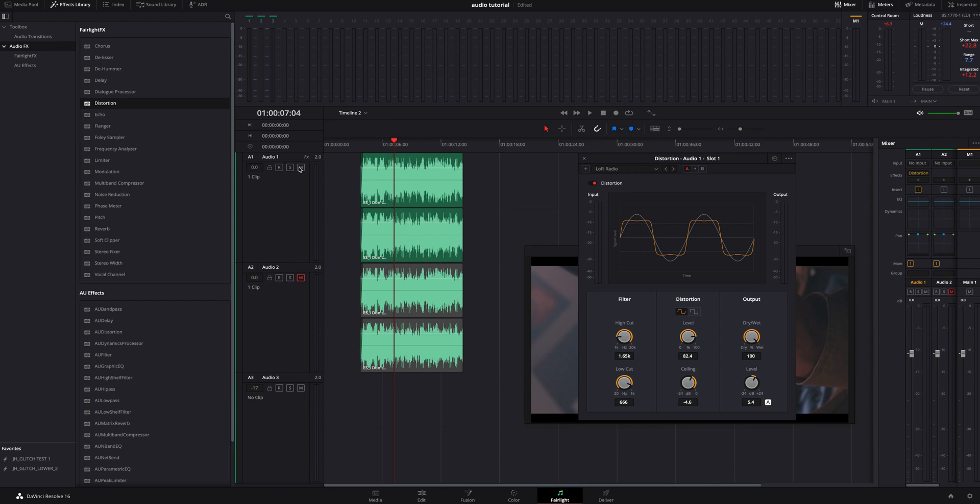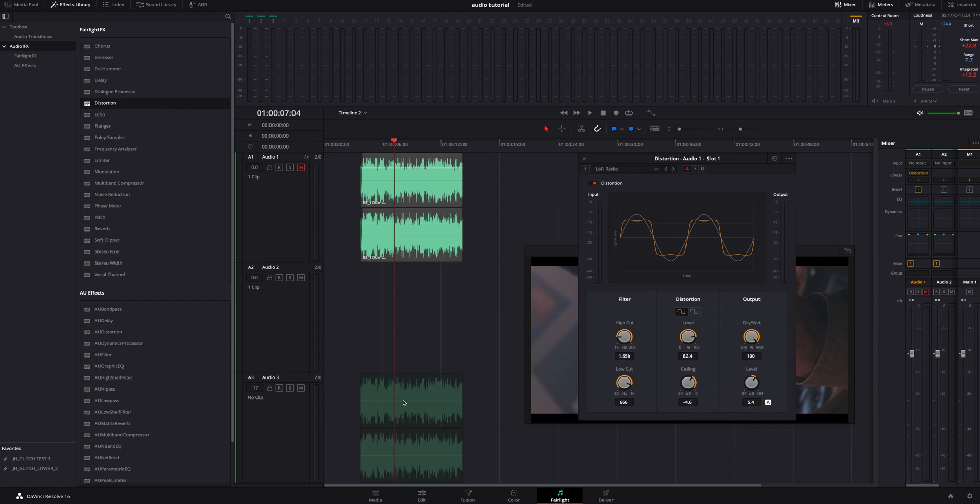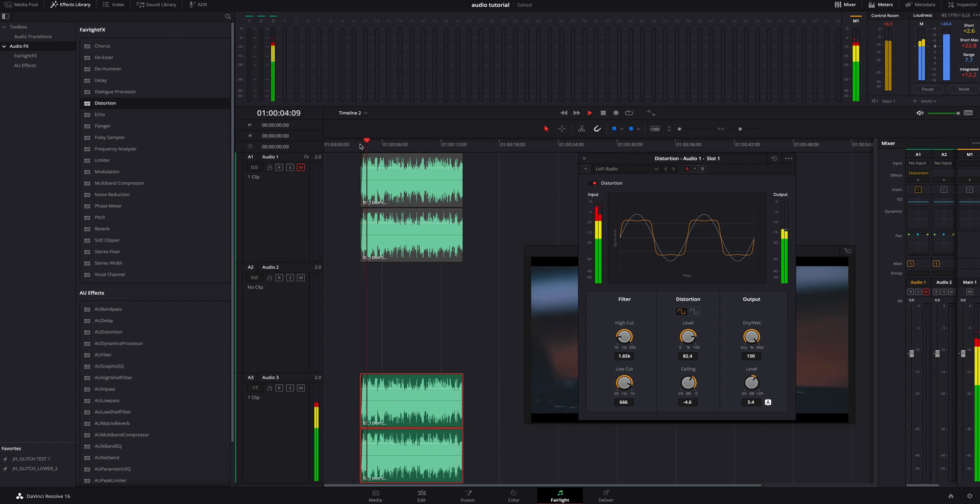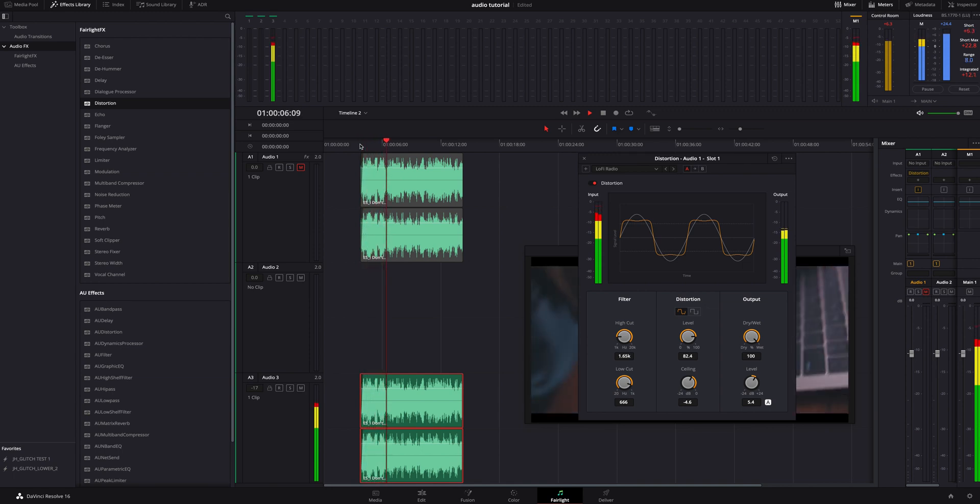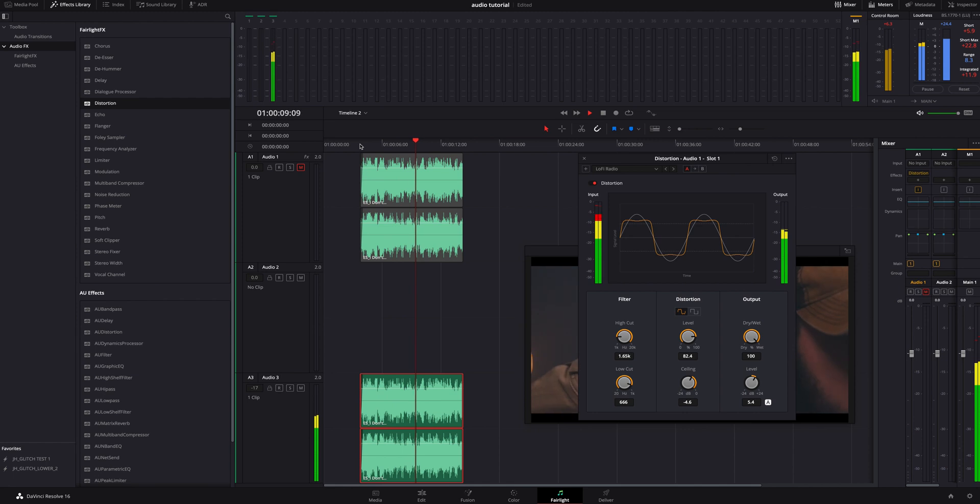So what we're going to do is we're going to pause it. We're going to mute this top timeline. We're going to unmute this one. I'm actually going to grab this and drag it down to the third timeline and in this one what we're going to do is the same thing. Nothing's been done to it yet because all that effects that we put on the first one is just on the first timeline.